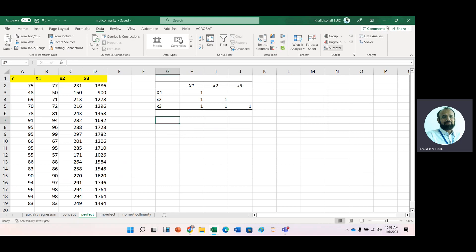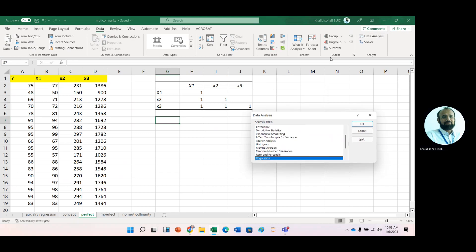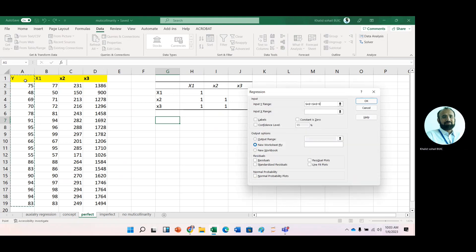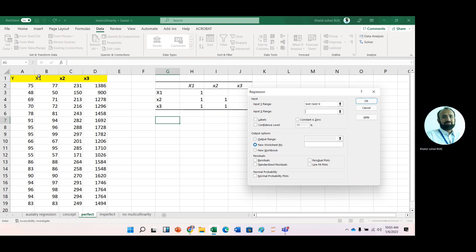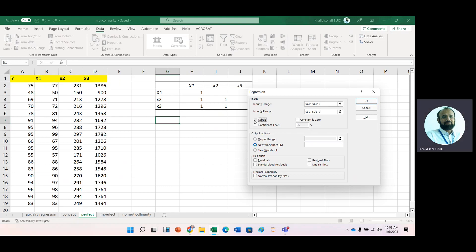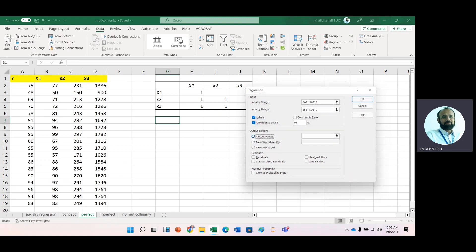Now run regression analysis, data analysis. At this time, select regression analysis. Select your DV. And then select these three IVs. Label in first row, confidence interval 95% level. And let's say output range is here.